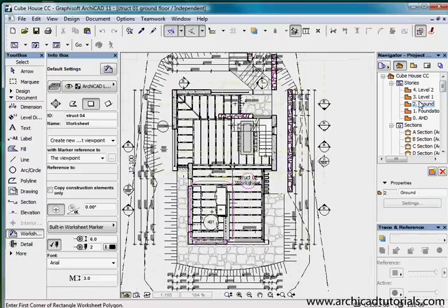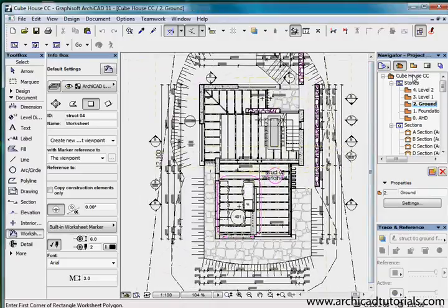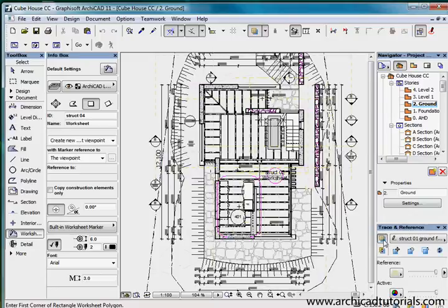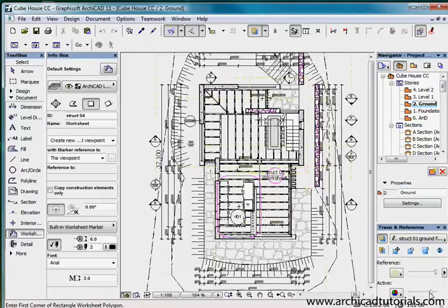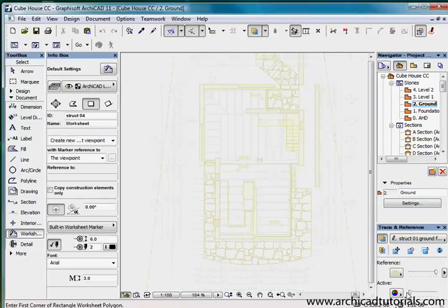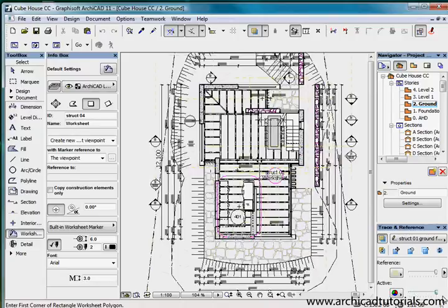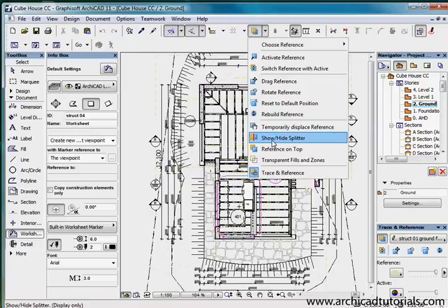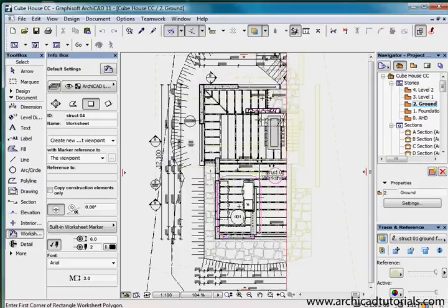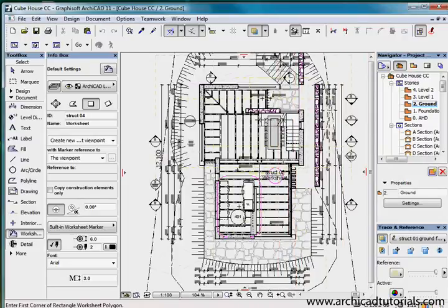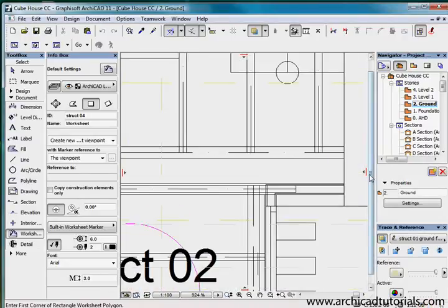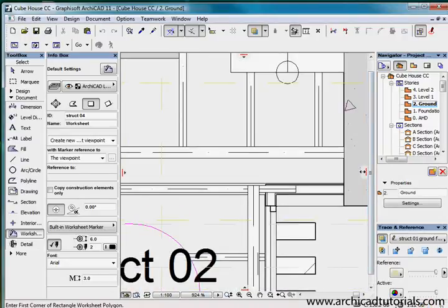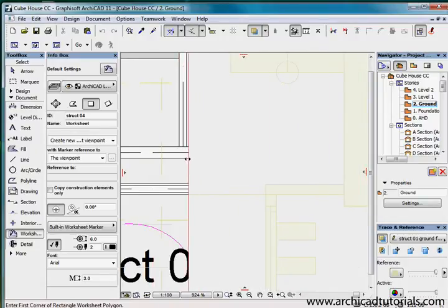If I go back to the ground floor I can click on my ghosting layer or my trace and reference and choose the structural ground floor worksheet. So now that's behind. If I just grab the original drawing we can see that the xref is sitting there behind it. And if I select the visual compare slider we can actually make sure that all the elements line up.